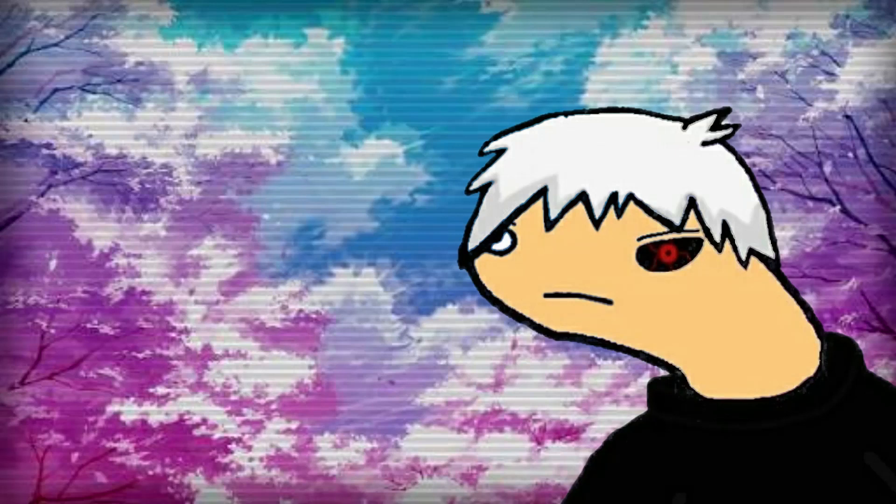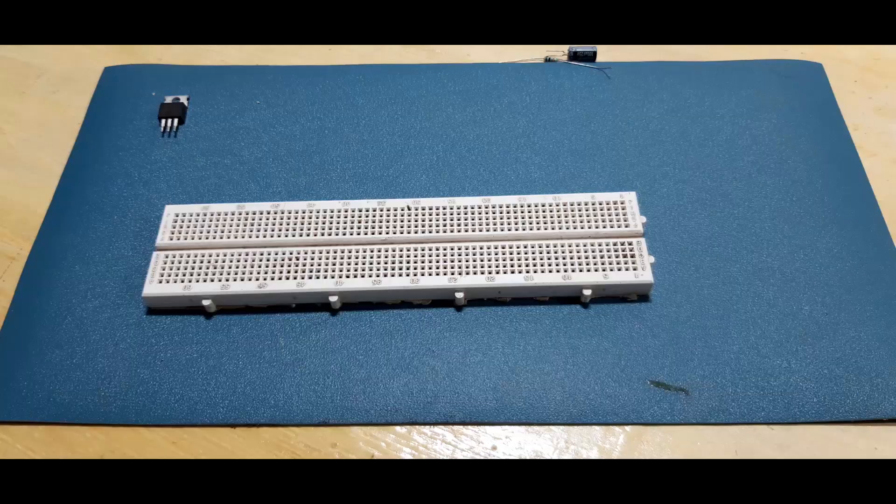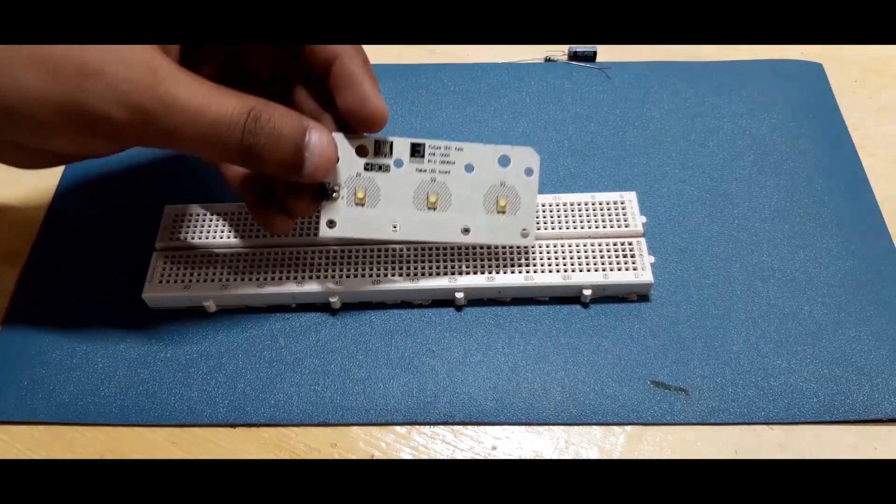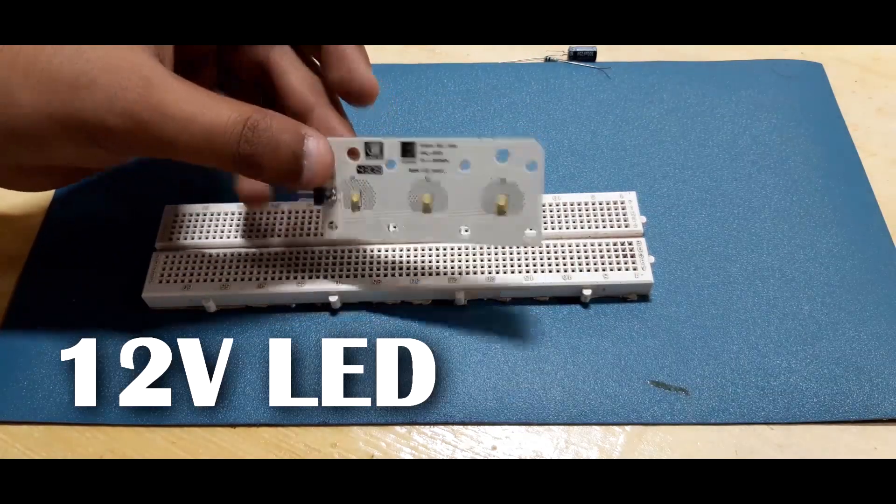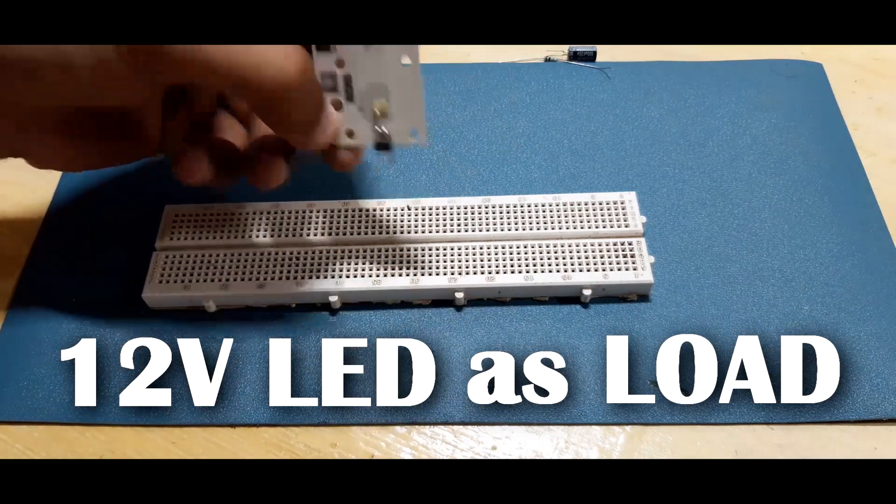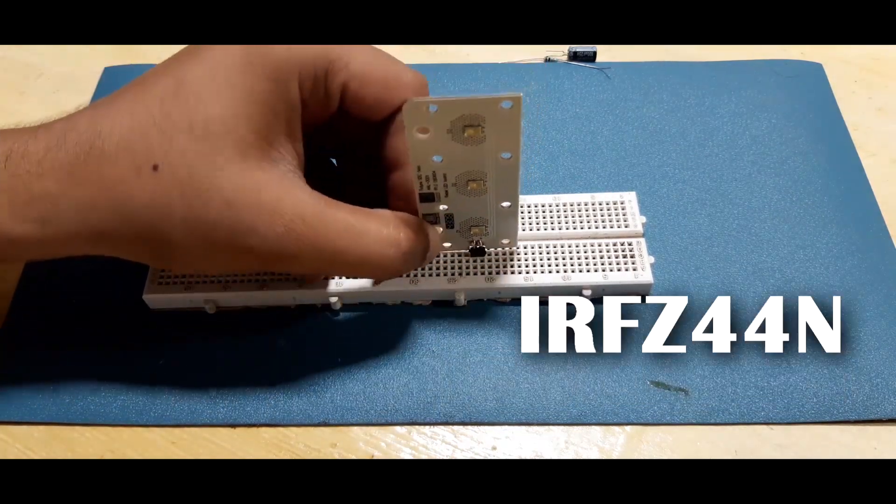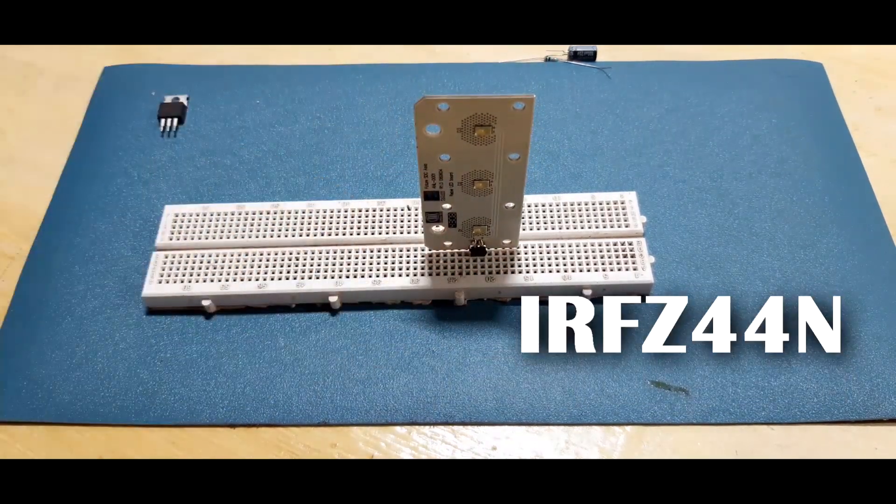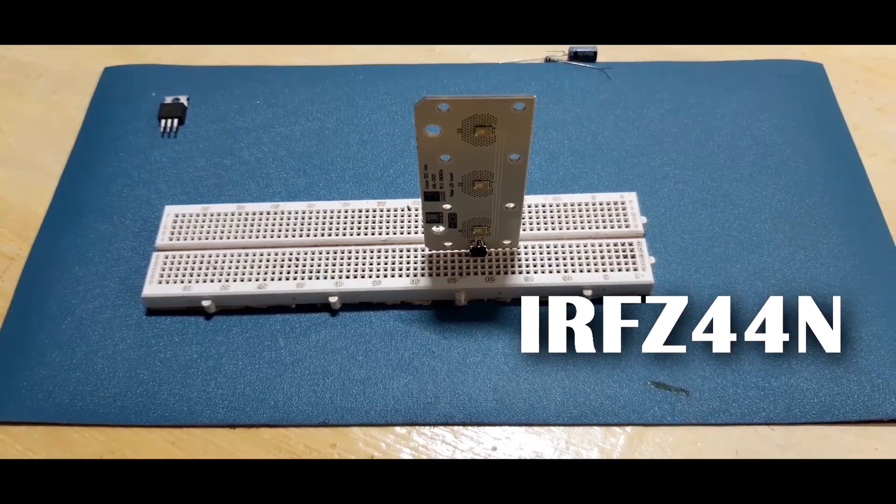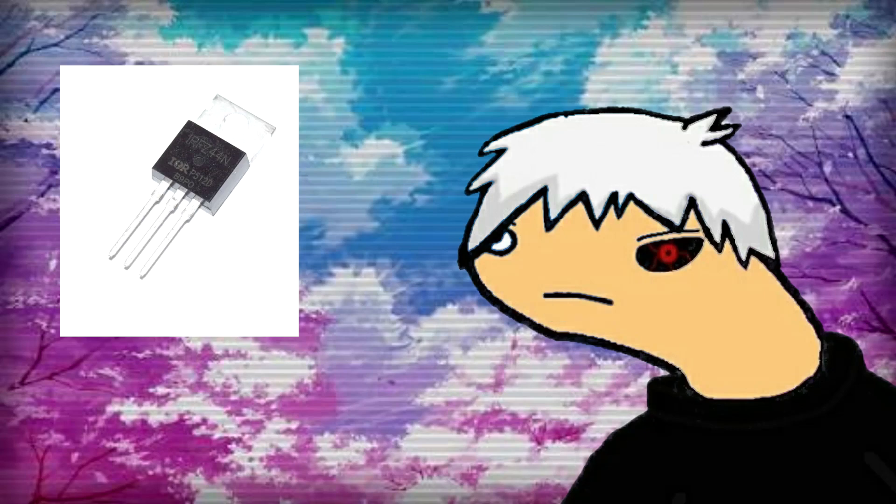Now let's get started. So I'm gonna use this 12V LED as load and for toggling this load, I'll be using IRFZ44N power MOSFET with minimal config. Let me tell you a few things about IRFZ44N MOSFET, which you can find in its datasheet.